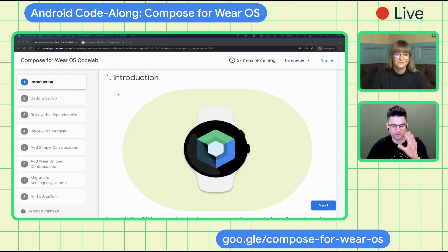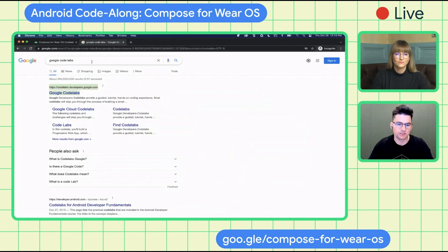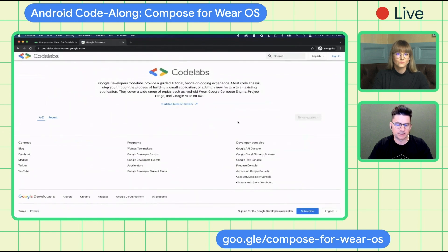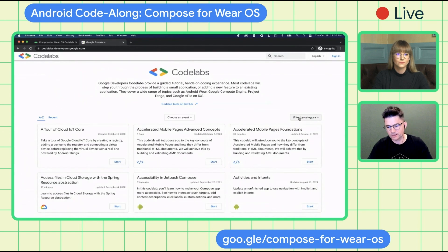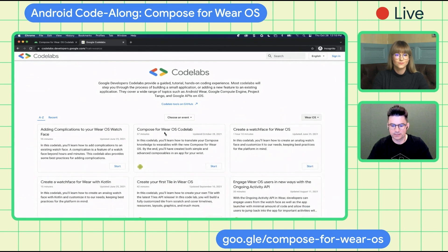Everyone should already have access to the code lab — it should be in the description in the live chat. If you don't, just open up search and search for Google code labs. It should be this one up here. If you click into that, you can filter by category. There's a lot of good code labs there. If you go down to Wear OS, you should see the Wear OS code lab right here.